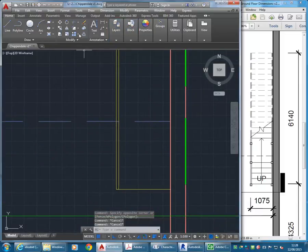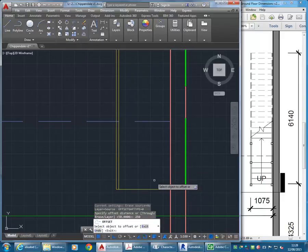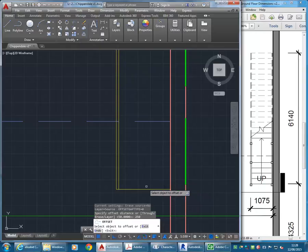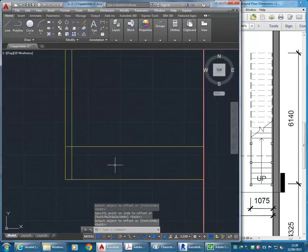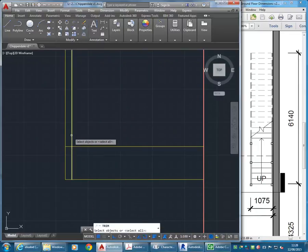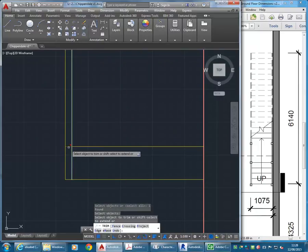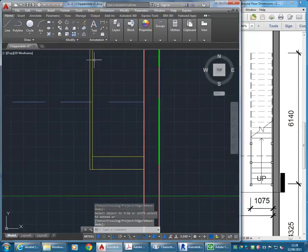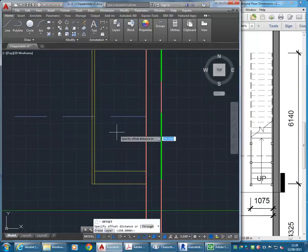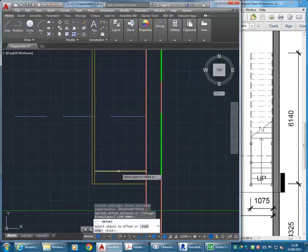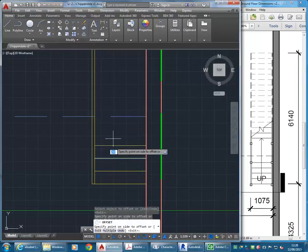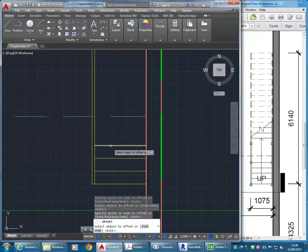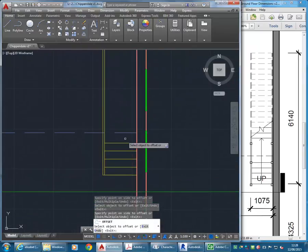So I'm going to put all those lines for now onto that new stair layer. And then I'm going to go and start offsetting, again, 250 for the tread size. To make the first line for the stairs, and then right away I'll trim that back to that edge there. And then again, keep using offset. And so we have one, two, three, four lines there.